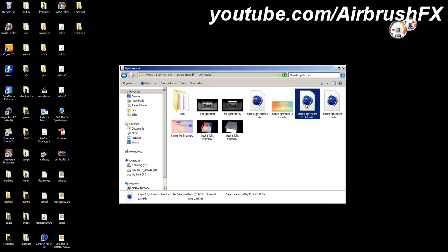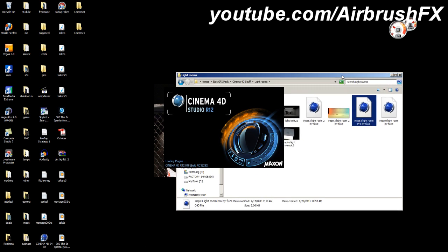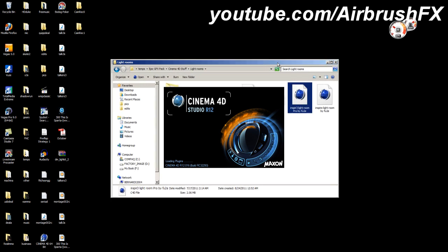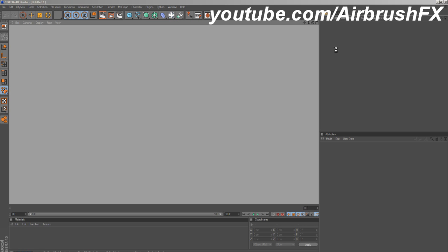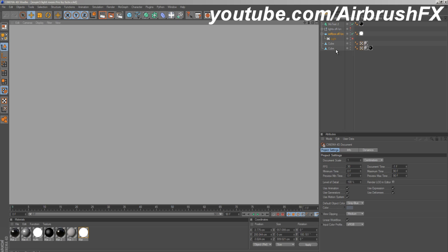I'm going to open up a Lightroom here. This is a Lightroom from Inspire 3 Pro by Fuse apparently. I just got this from some random graphics pack a while back, but I actually like it a lot.